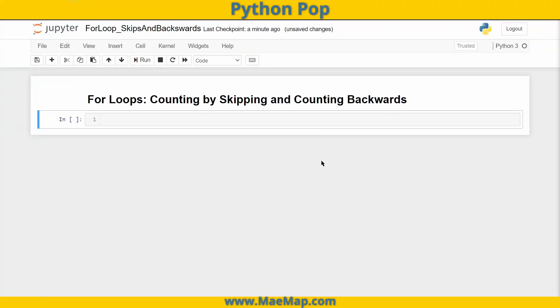Hello everyone, this is Python Pop, a series of quick videos explaining different Python functions and commands. In this video, I'm going to go over for loops, but more specifically how to count backwards or how to count by skipping.